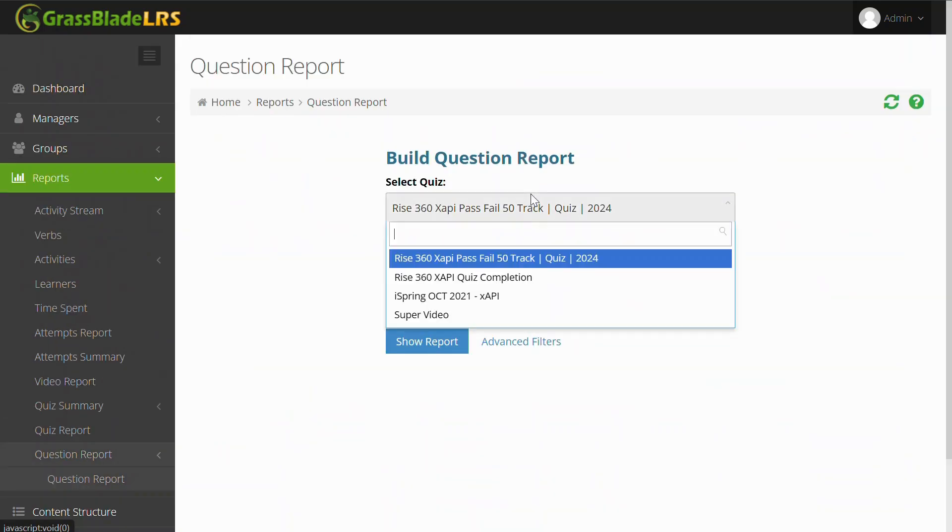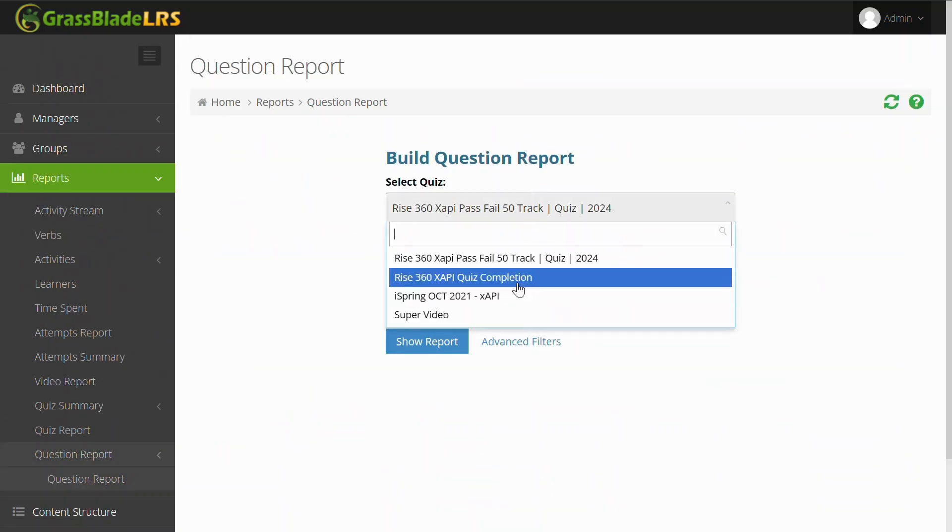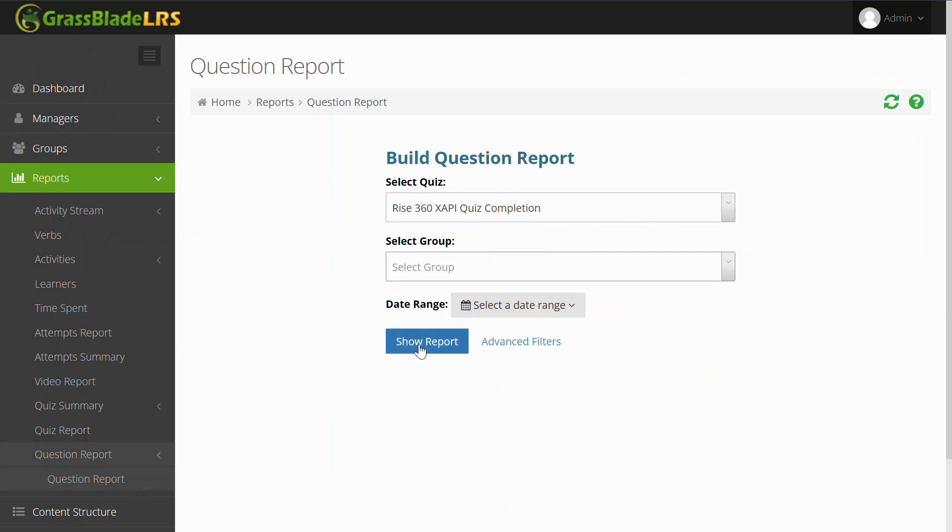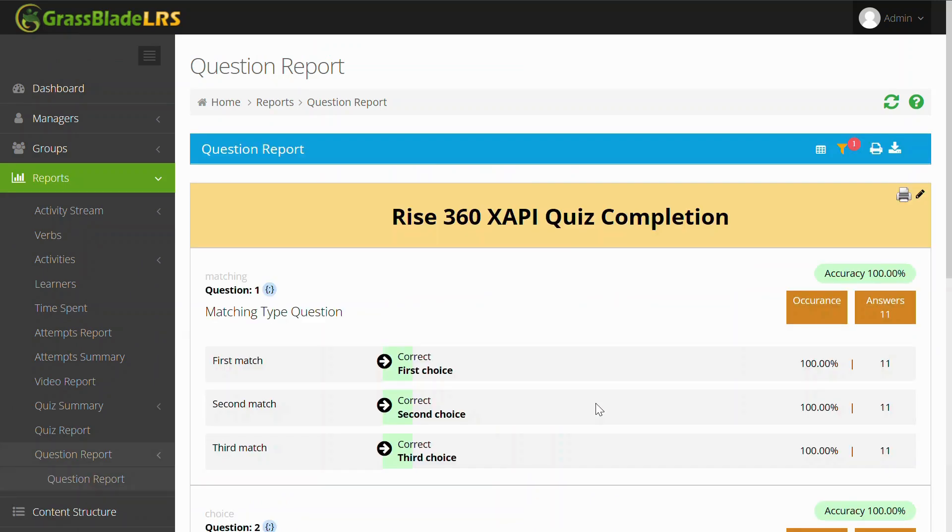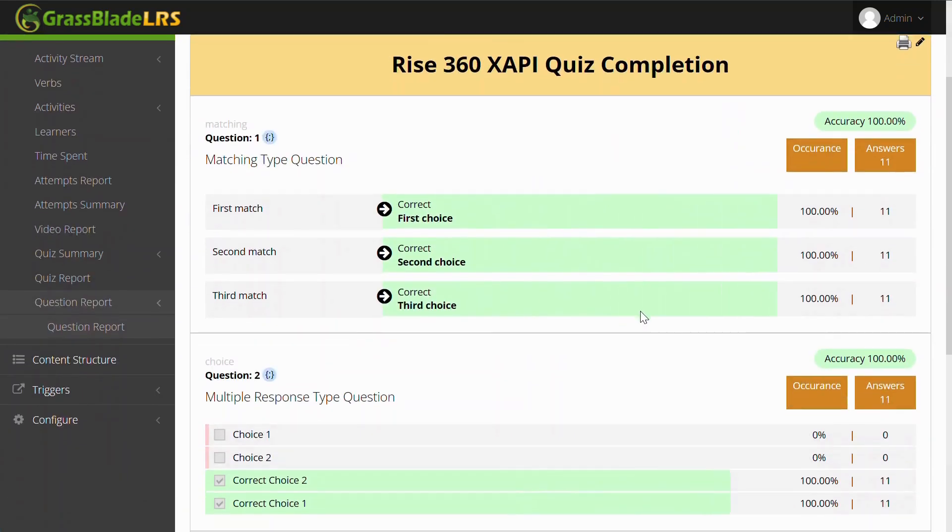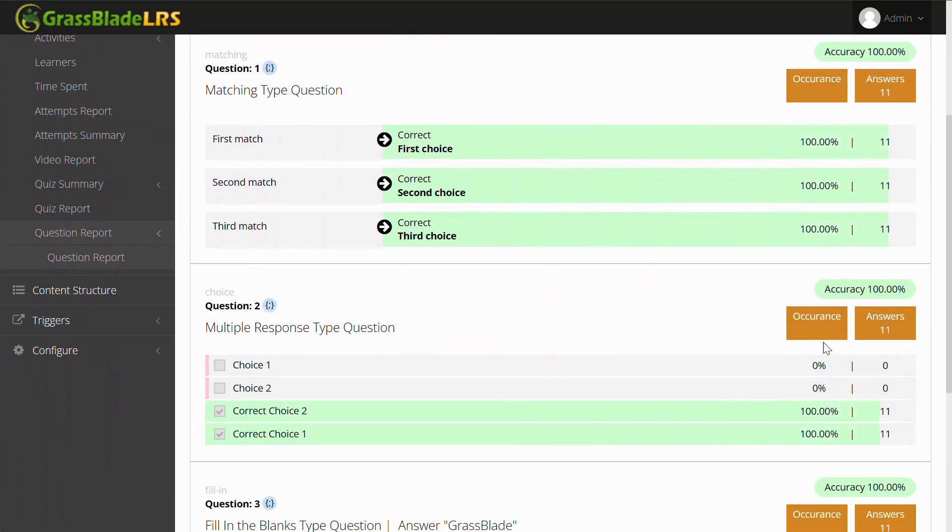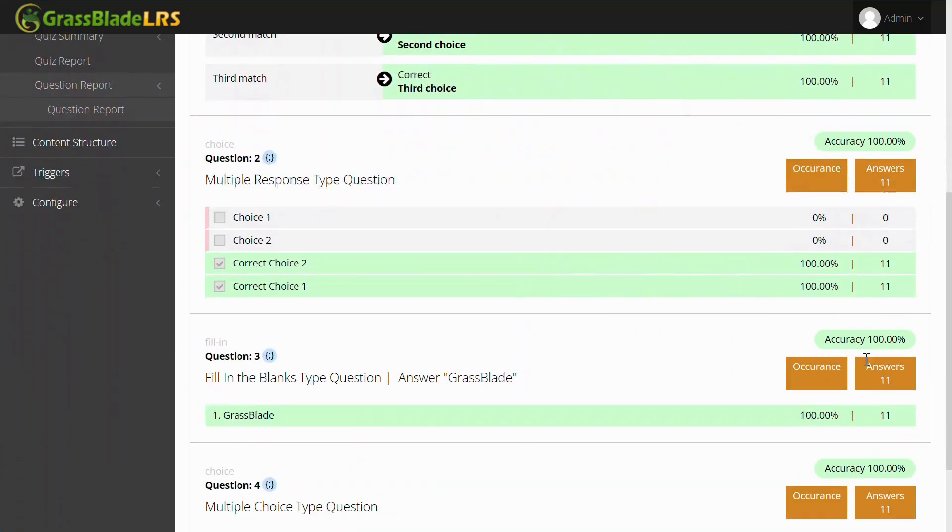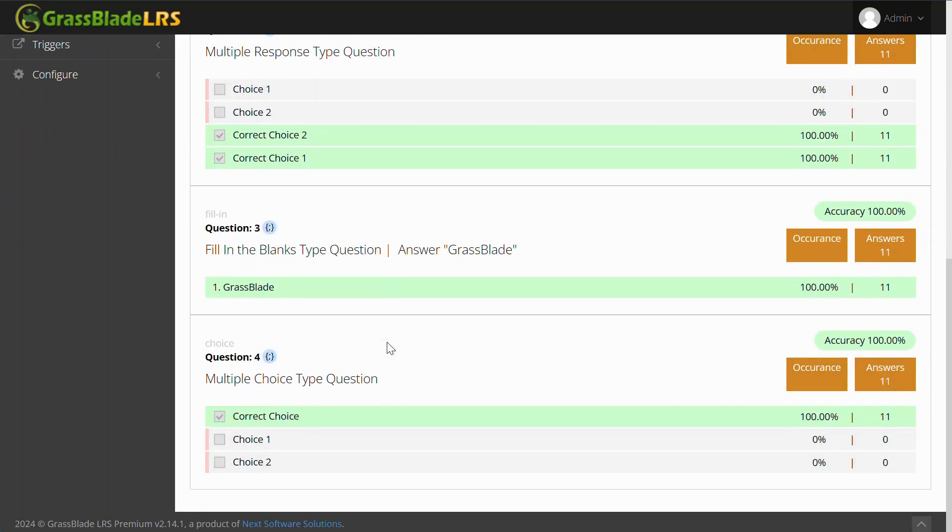Finally, let's see the questions report. This section allows you to analyze the performance of questions. You can view data on how many learners answered correctly and incorrectly.